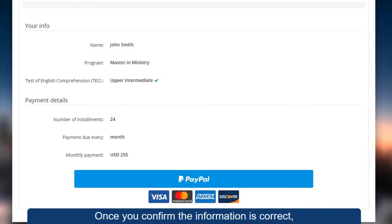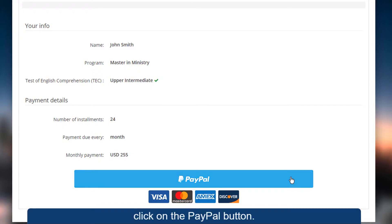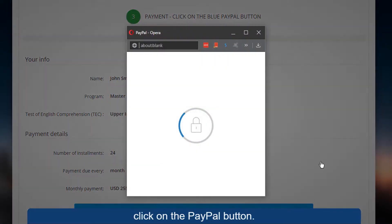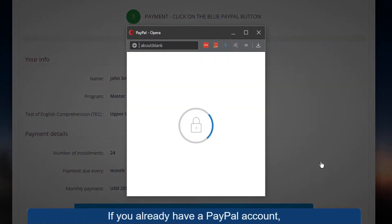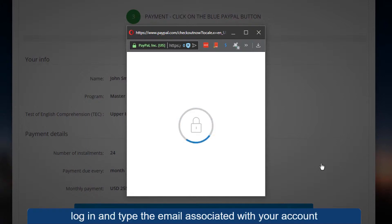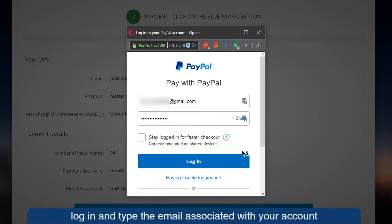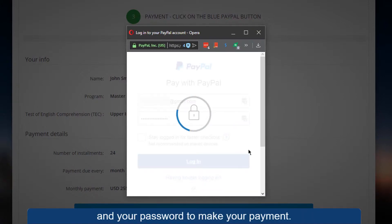Once you confirm the information is correct, click on the PayPal button. If you already have a PayPal account, log in and type the email associated with your account and your password to make your payment.